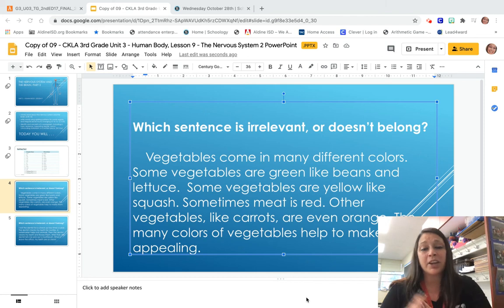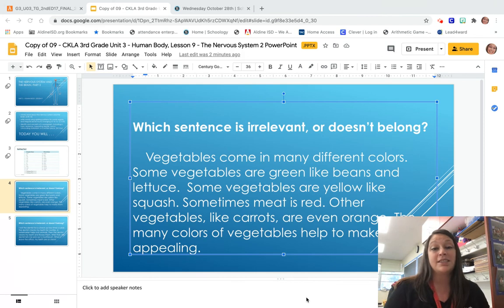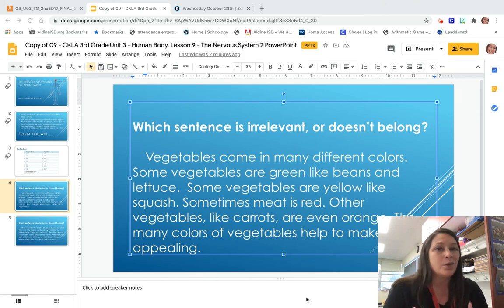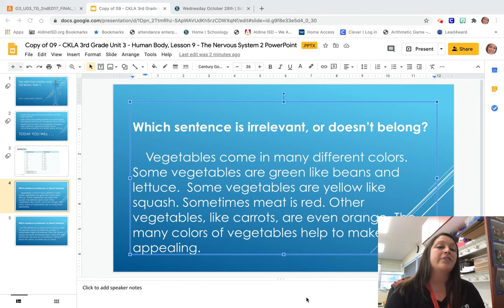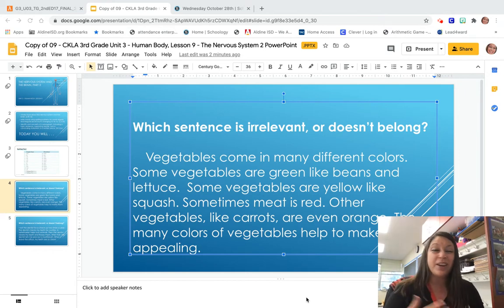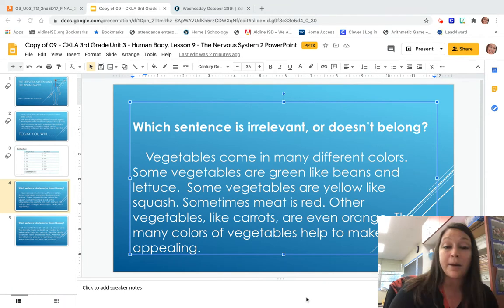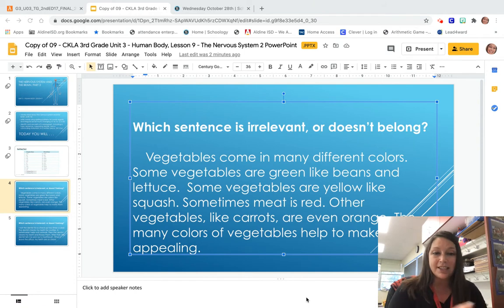Hey guys, today we're going to talk about irrelevant sentences. What this means is that sometimes when we write, we add some things that don't quite go with our topic. So we've got to get good at identifying which sentences we need to take out because they're irrelevant, or they don't really have anything to do with our topic. In order to do that, first we've got to identify our topic, and then we've got to identify which sentences are irrelevant. So let's get started.